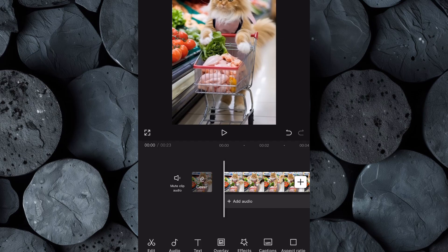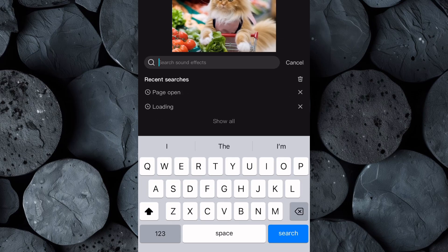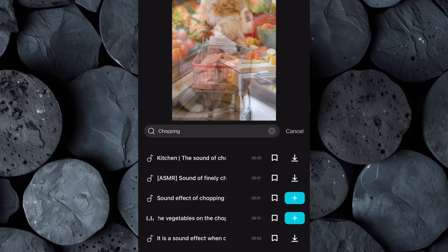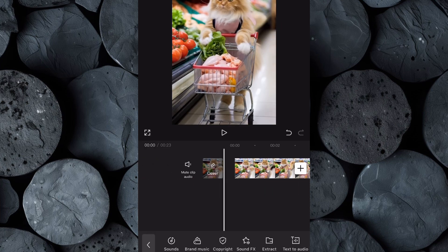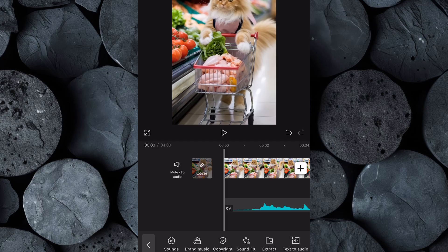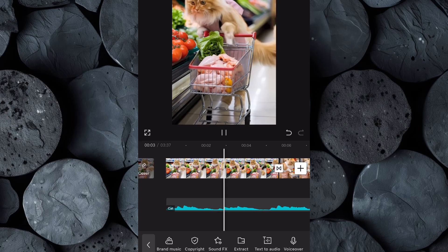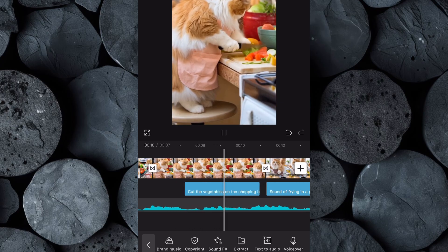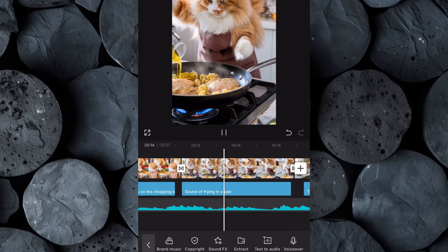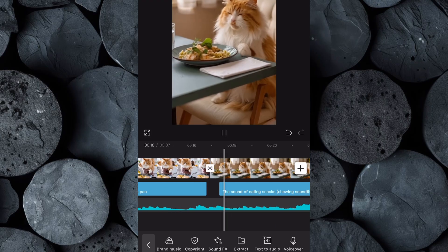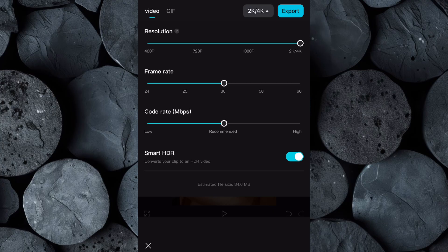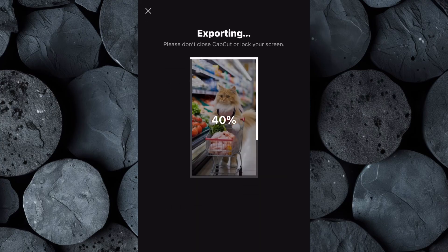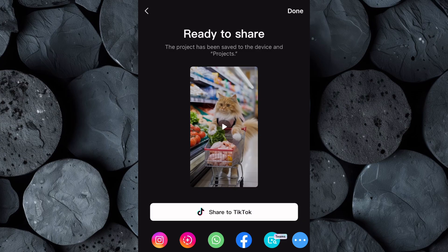Next, enhance the realism by adding sound effects and music. For example, when the cat is chopping vegetables, you can include a chopping sound effect to make the scene more engaging. Then import the custom background music you created using Suno and sync it with your clips. Once everything is in place, watch the entire video from start to finish to ensure the editing is smooth and the story flows naturally. If you're satisfied with the results, click Export, increase the video resolution to 4K for the best quality, and download the final video to your device.